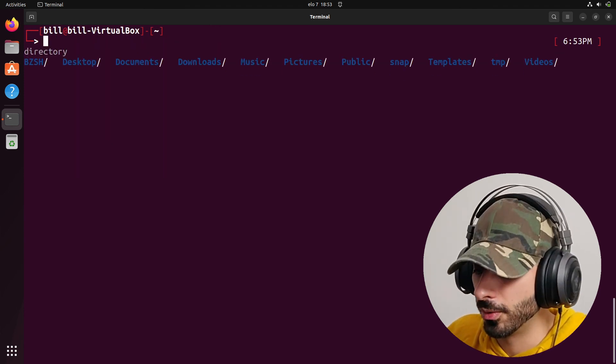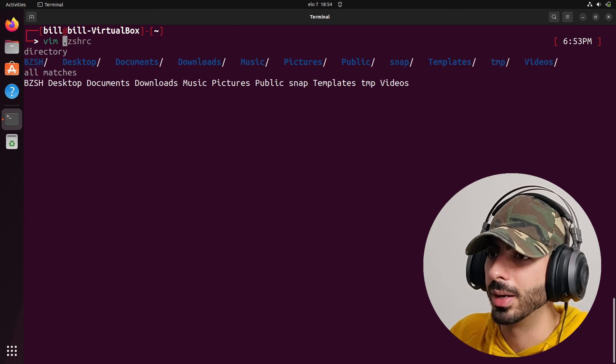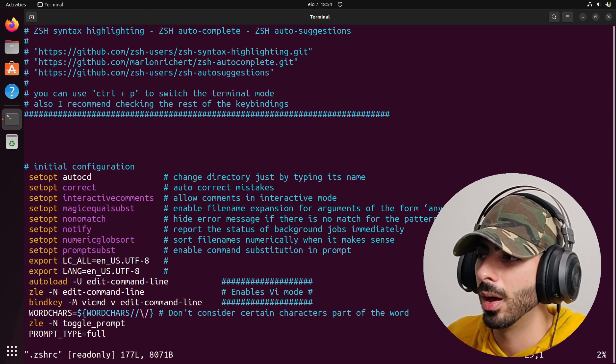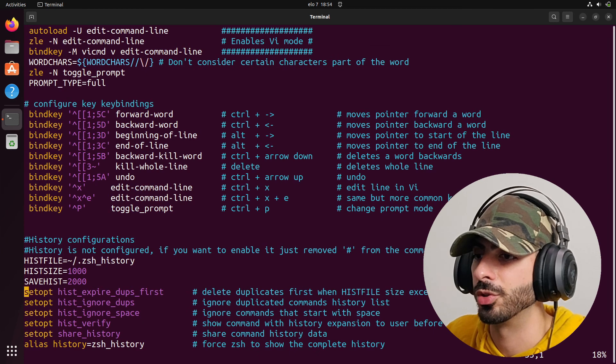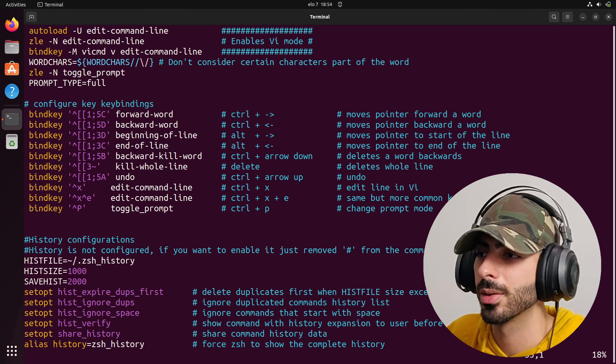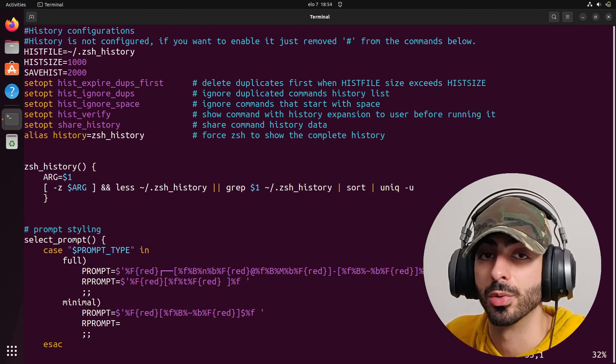Feel free to use my config. I highly recommend going into the ZSHRC, playing around with it, changing some things — maybe the keybinds — and customizing it for what suits you. That's about it for this video. If you enjoyed watching, be sure to leave a like. If there's anything you want to see in the future, leave a comment and if it's interesting enough I'll try to make it happen. Hope to see you in the next video!